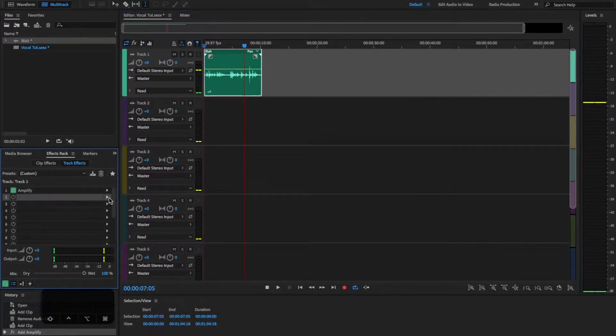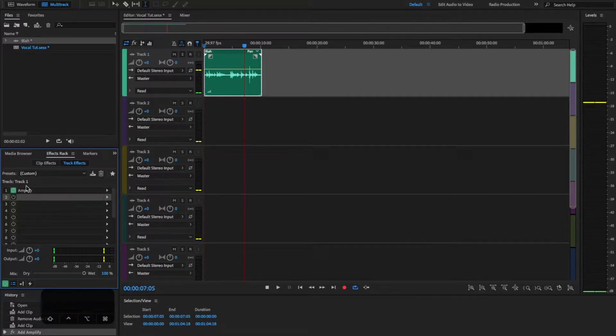Our gain is now set at a level that leaves us a lot of headroom. We're not messing with the volume knob — we're just using Amplify to set our gain.